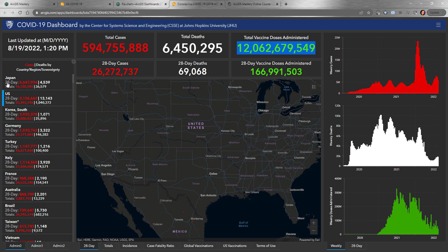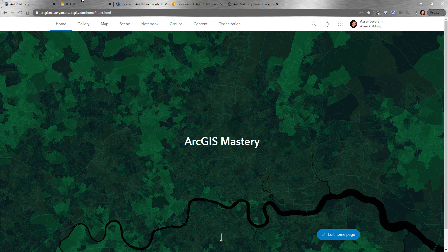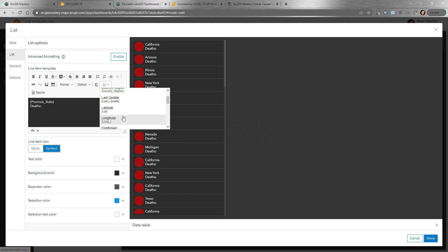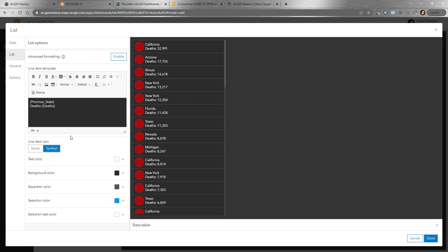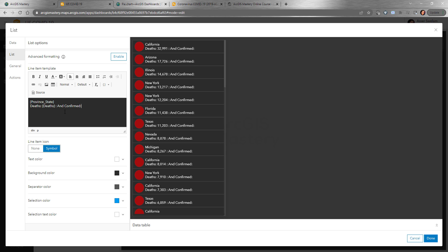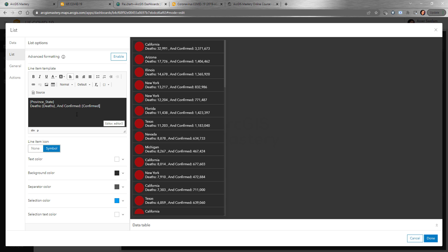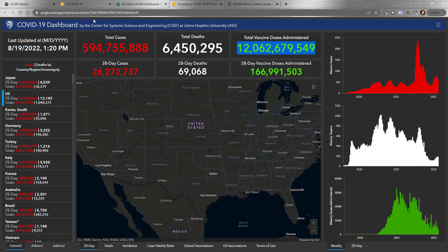We can customize what shows up in the list. For example, we show the state name at the top, and at the bottom we can click on a field item to add another field. We'll show 'confirmed' — you can say 'confirmed is' and add the confirmed value column. You can also customize this completely with HTML, so you can add URLs, links, and change how everything looks.